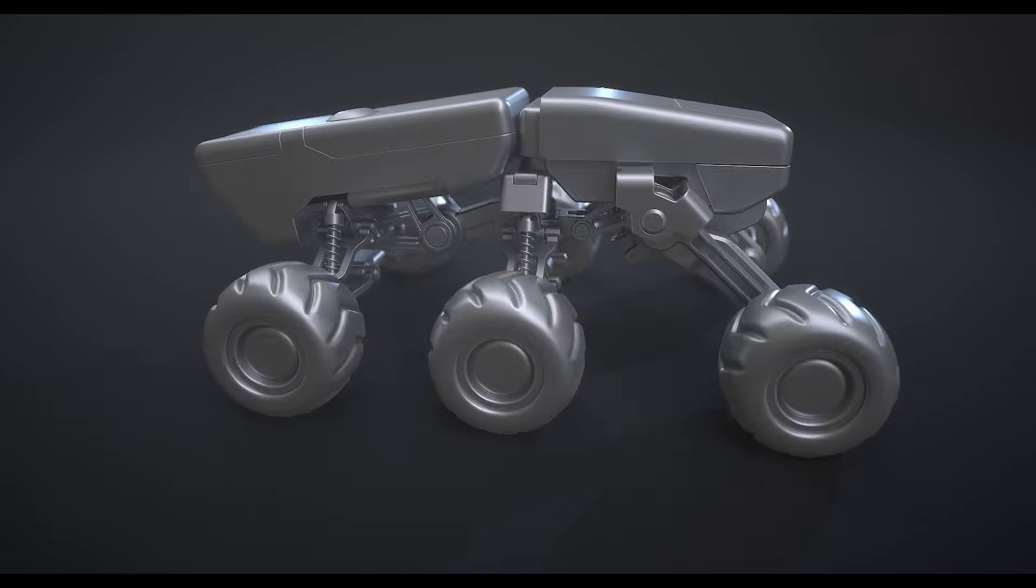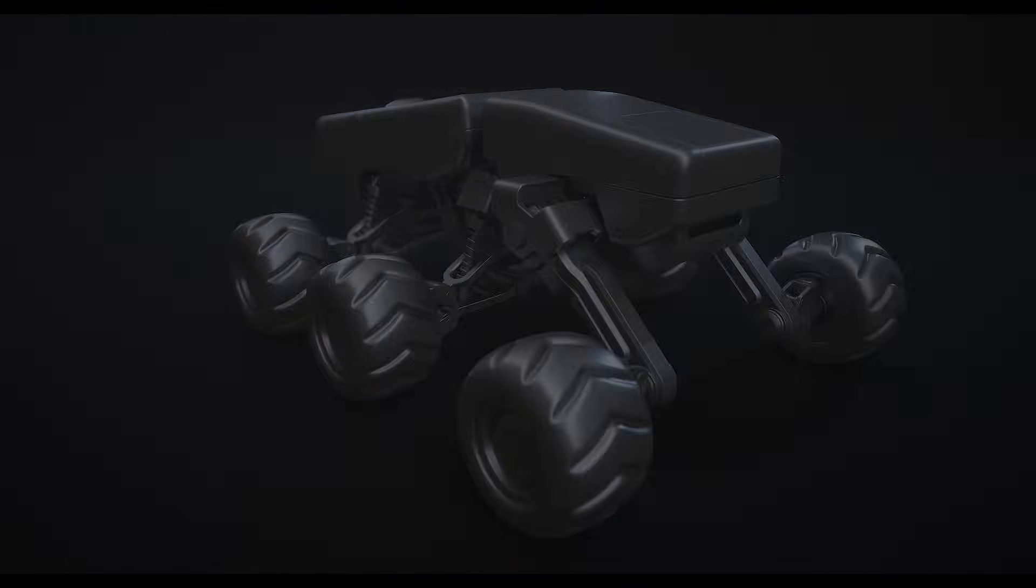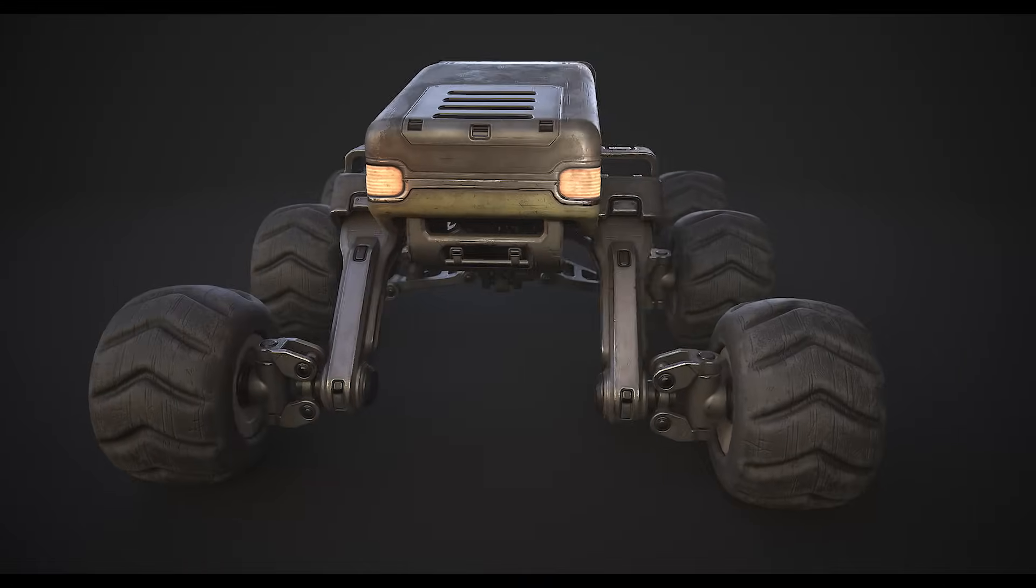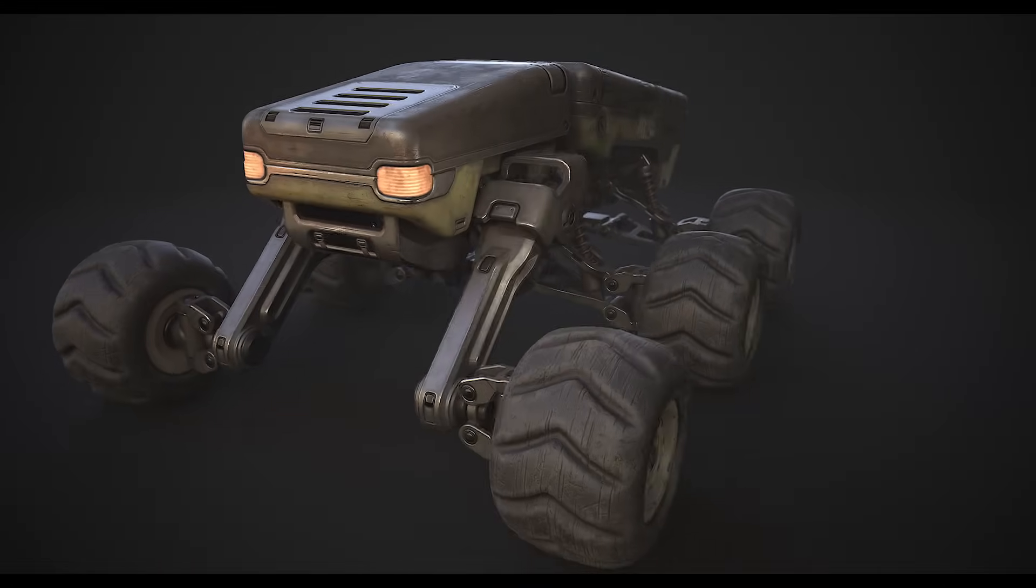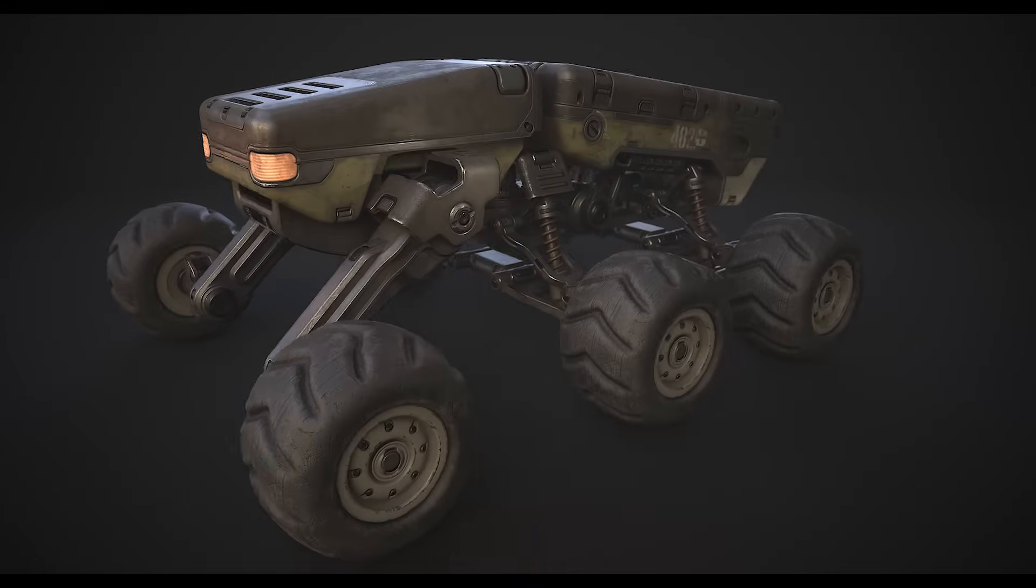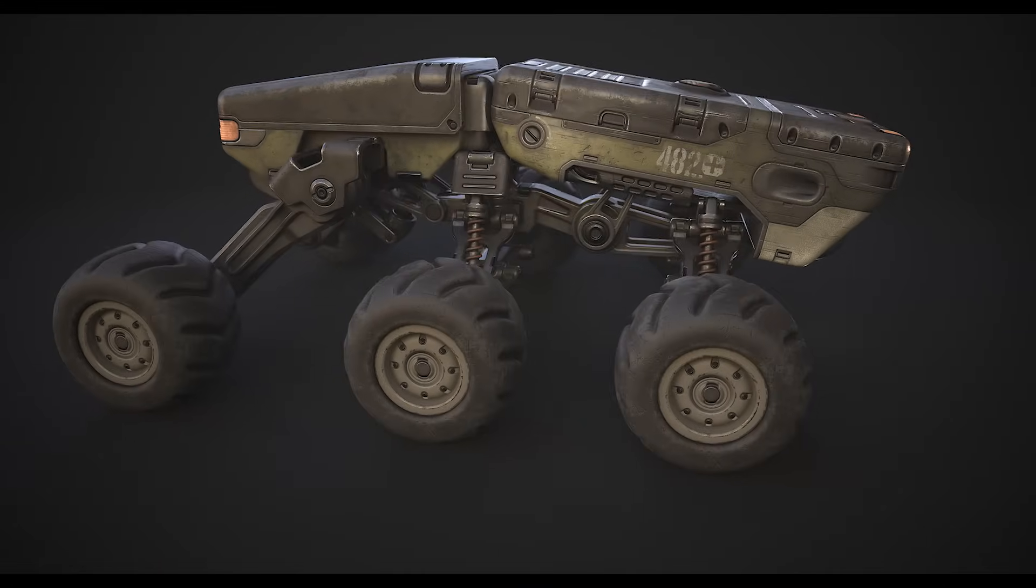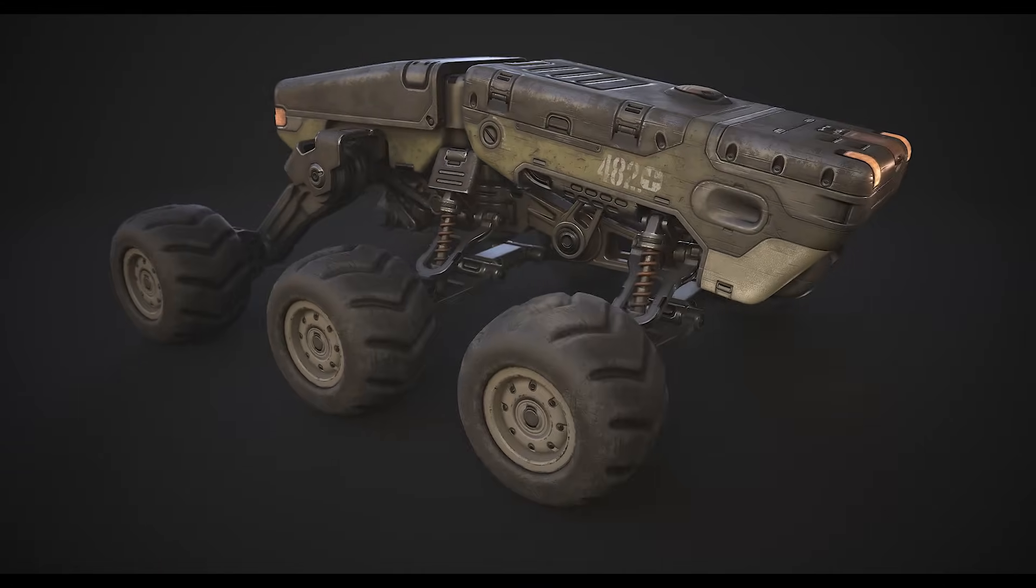As all parts have been UV mapped you can quickly move on to texturing and, as in this example, use normal and height details to fill those open spaces.